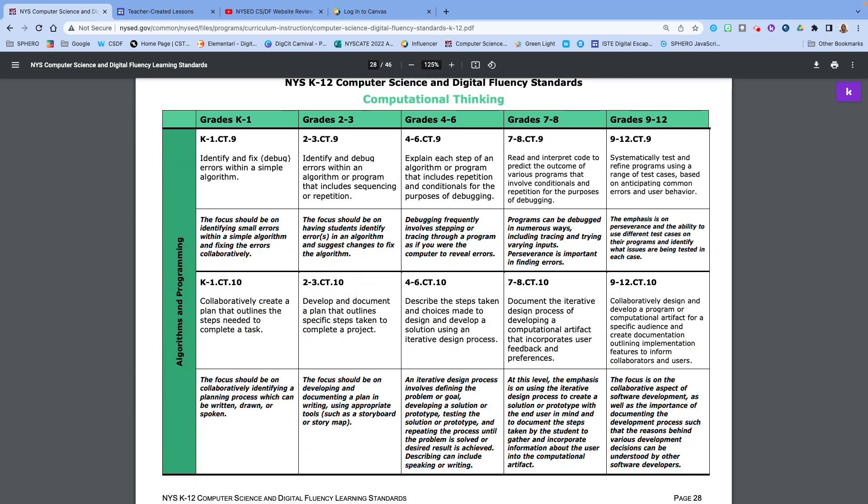As we get into the last couple ones for algorithms and programming, we're in standard nine and ten. Nine is saying, utilize a program to label data in multiple ways. So how are we going to showcase how we have created something? What are we going to debug or correct or retest and refine to make sure that it's something that can use? So here is really that editing process that we often do.